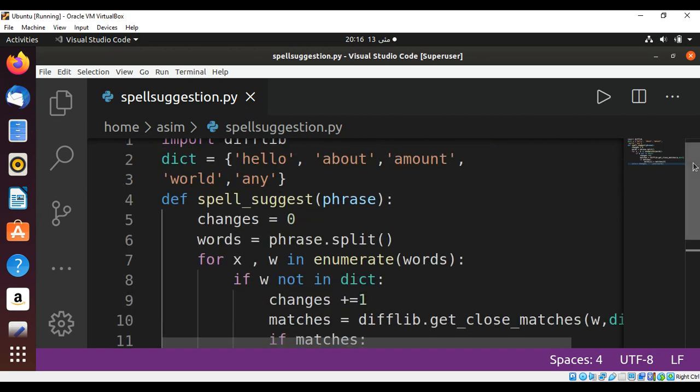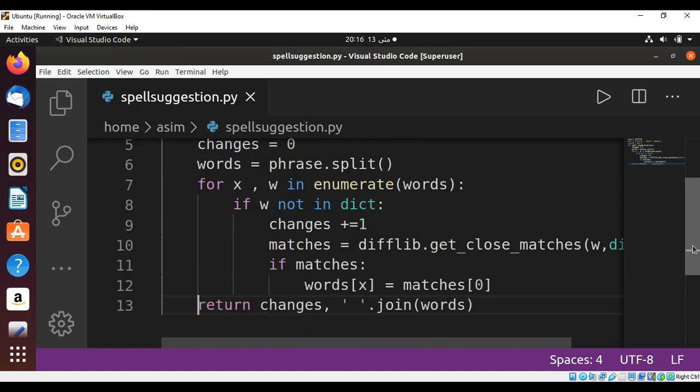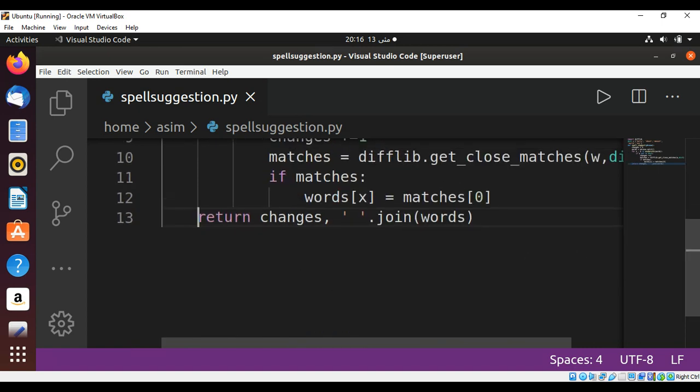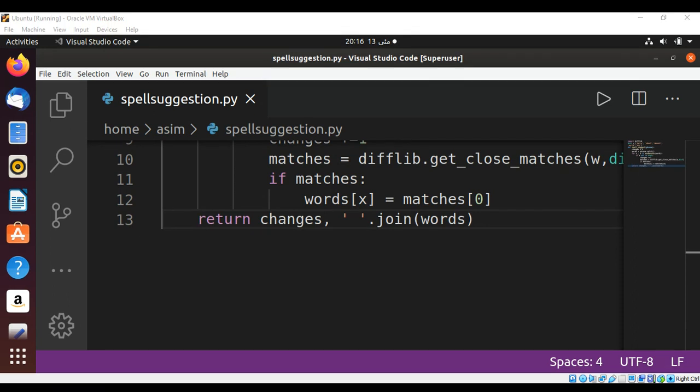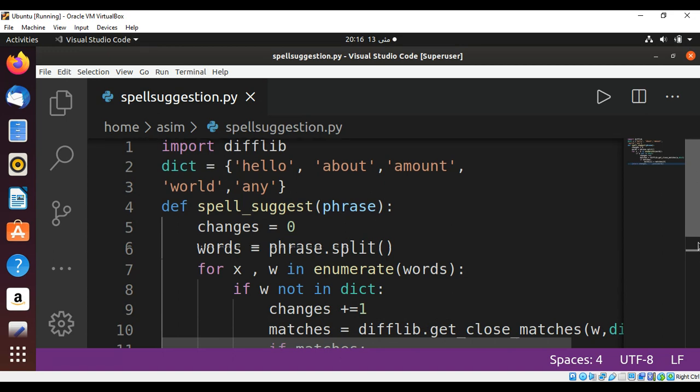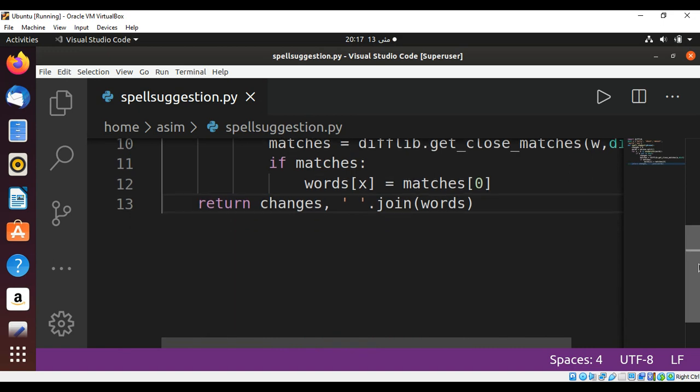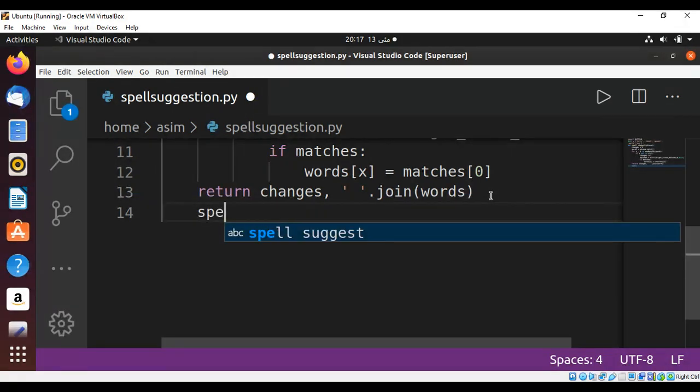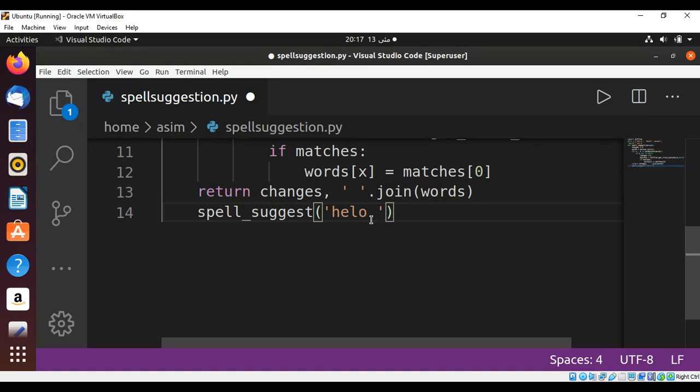Just making sure everything's okay. Scroll a bit and now we need to call that function. I will try hello word, misspelled, and call that function spell_suggest. I'll pass in 'helo world' with spelling mistakes so we can get the spelling suggestion. Just going to save and run our program.